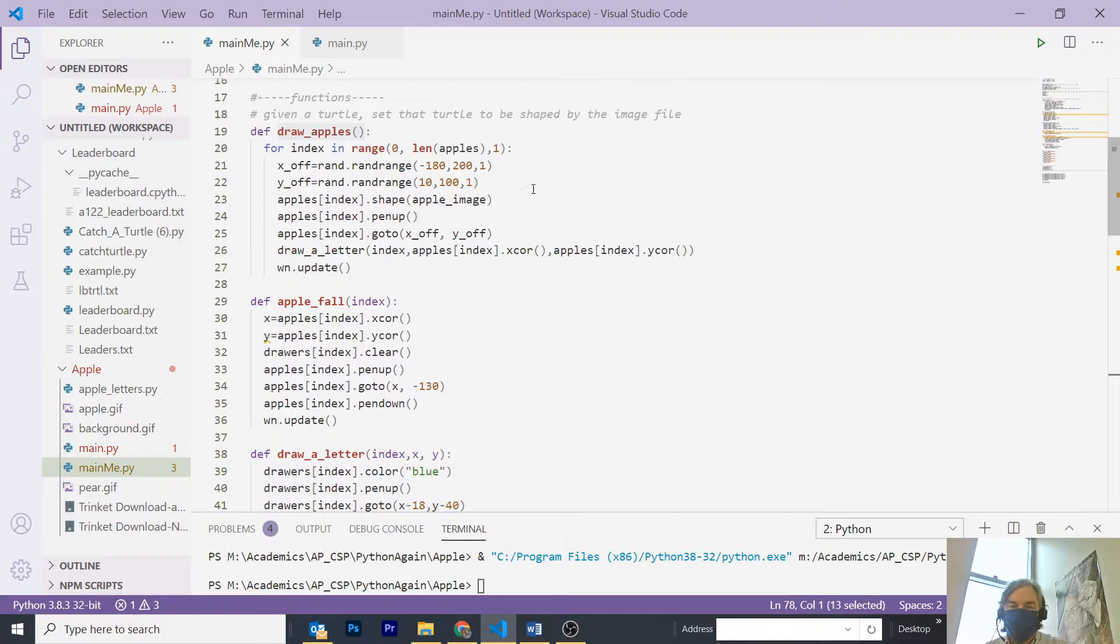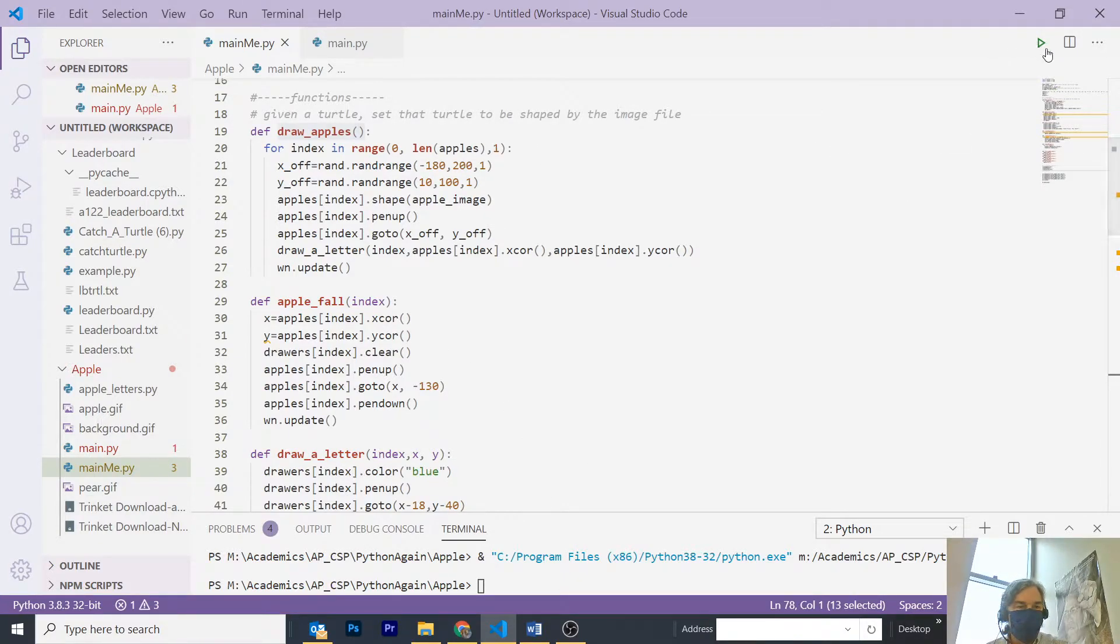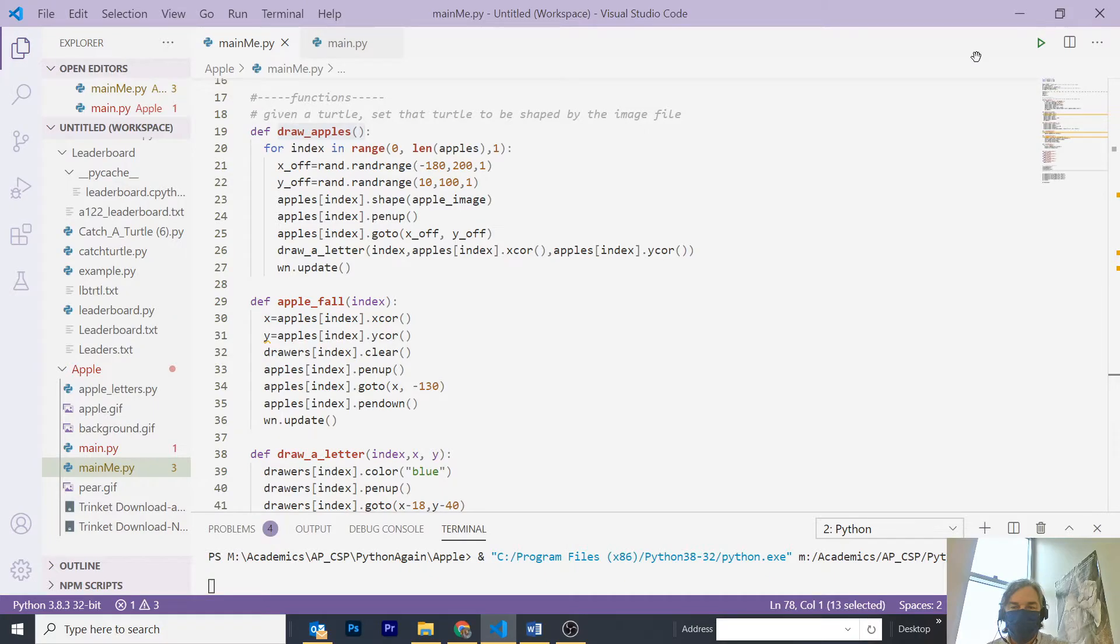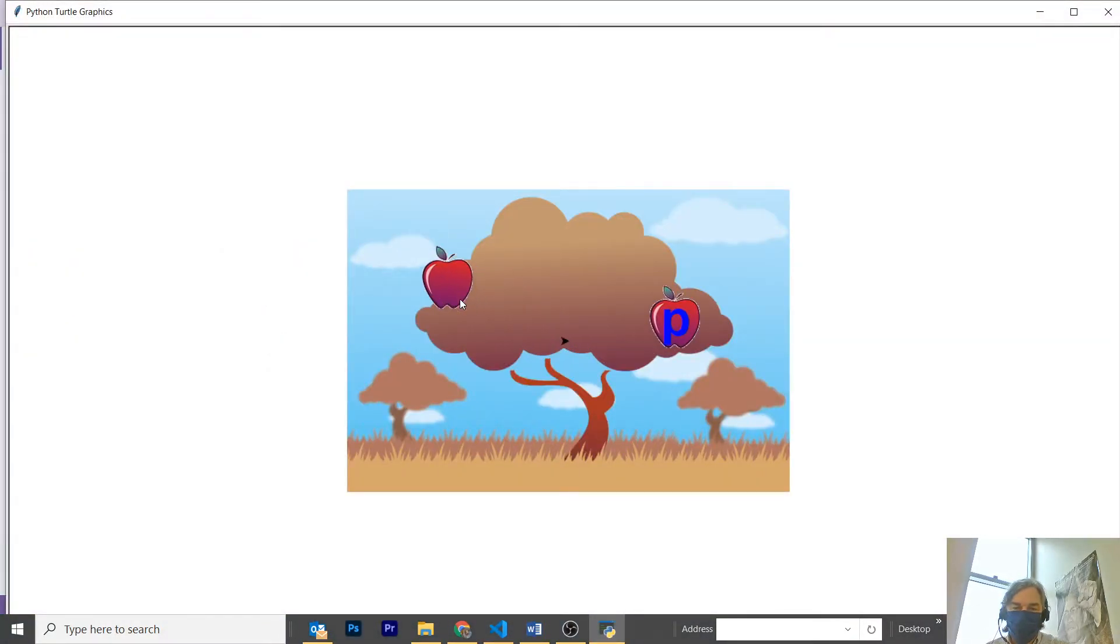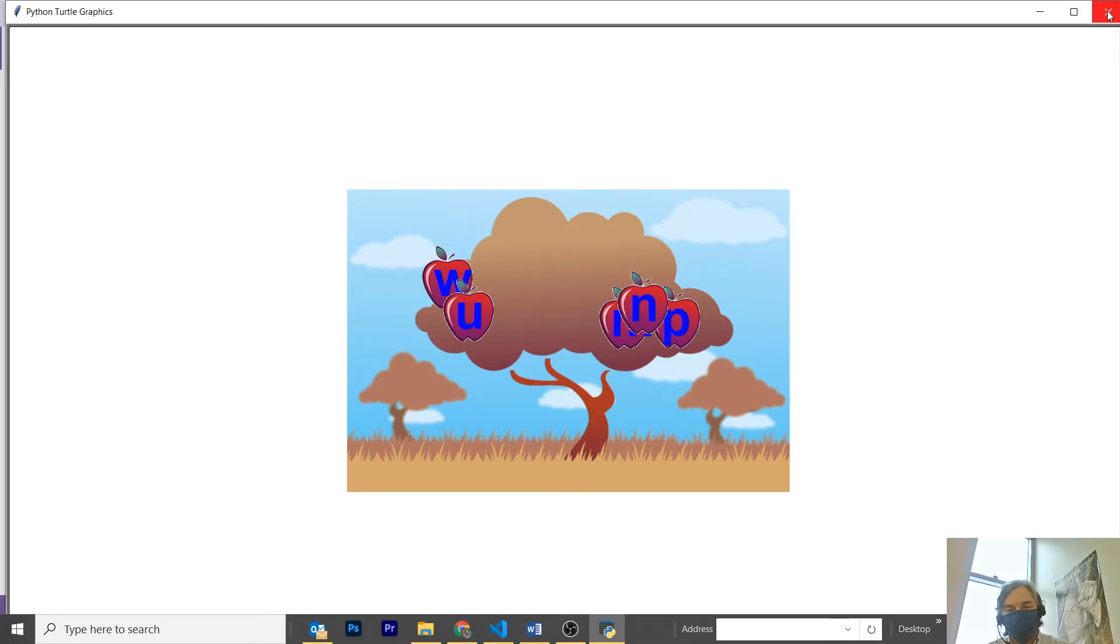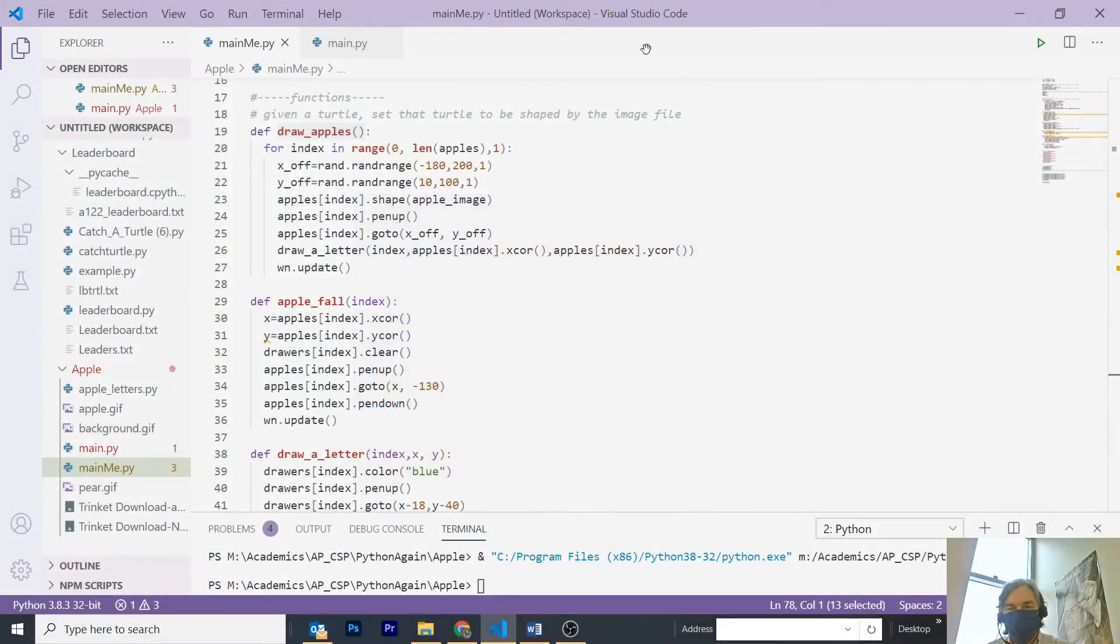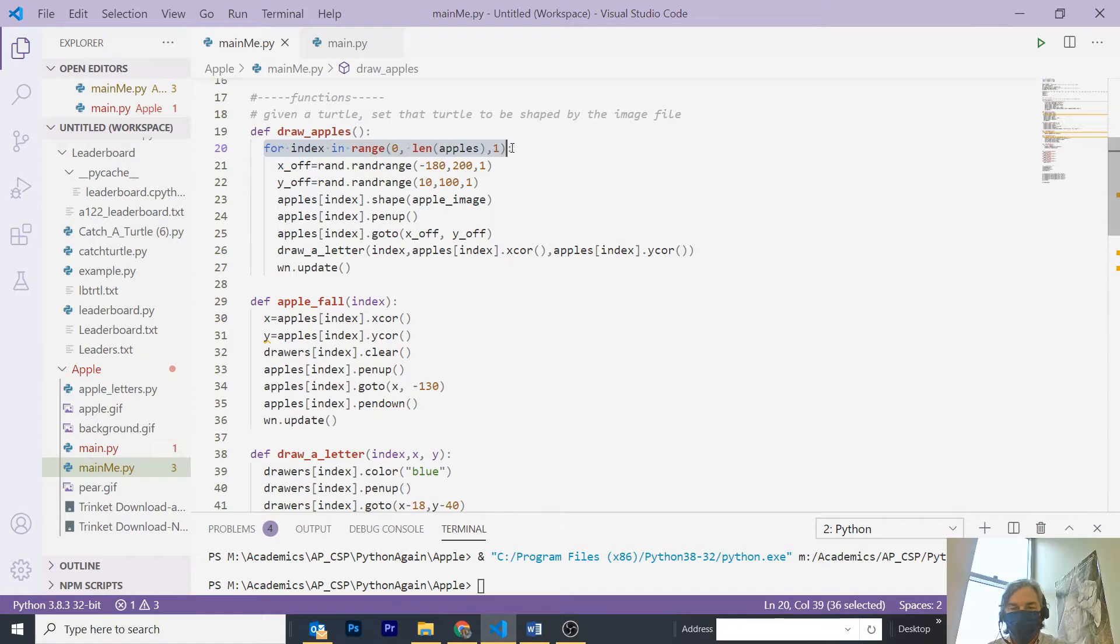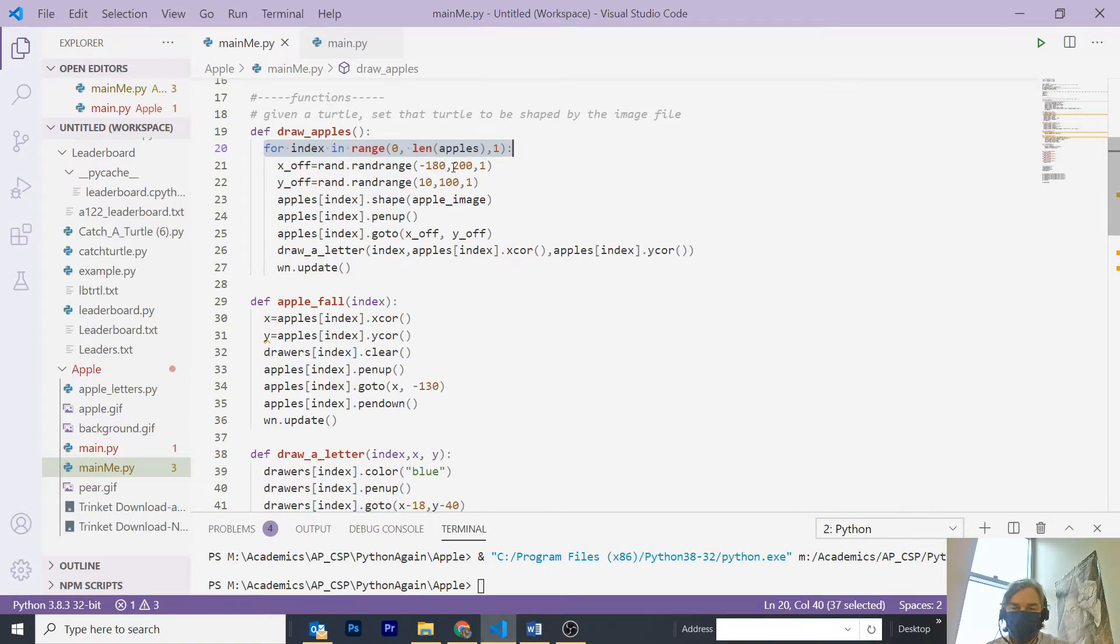Recall that I had five apples. So, if I run it again, you can kind of see that it draws them one by one and puts a letter on top of them. I put five apples in the apple list, so I'm going to go through that list here and select a random range from negative 130 to 200. That's about where the apple is.